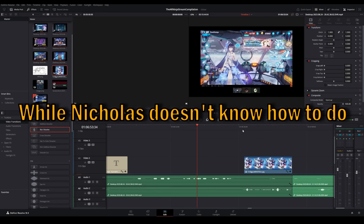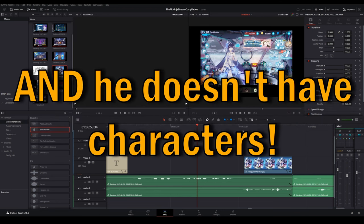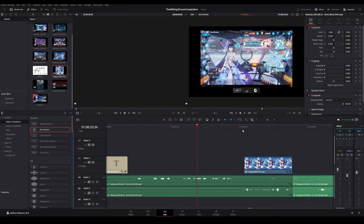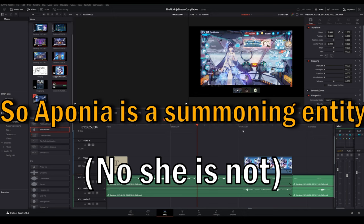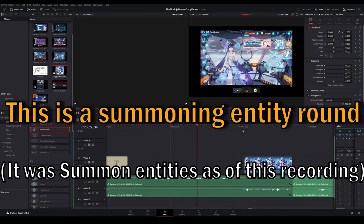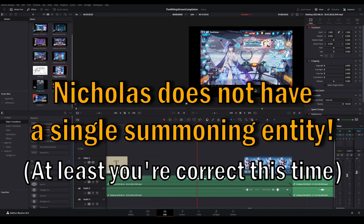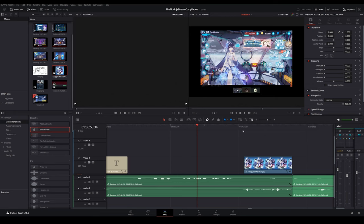Well, Nicholas doesn't know how to do it, and he doesn't have characters. Think about it. I'm pretty sure, like, I only need... So, Eponia's a summoning entity. This is a summoning entity round. Nicholas does not have a single summoning entity.